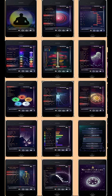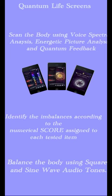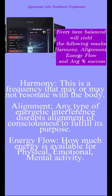This is a brief snapshot of some of the programs you will find in the Quantum Life app. How does the Quantum Life app work? You scan the body using voice spectral analysis, energetic picture analysis and quantum feedback. Identify the imbalances according to the numerical score assigned to each tested item. Balance the body using square and sine wave audio tones.